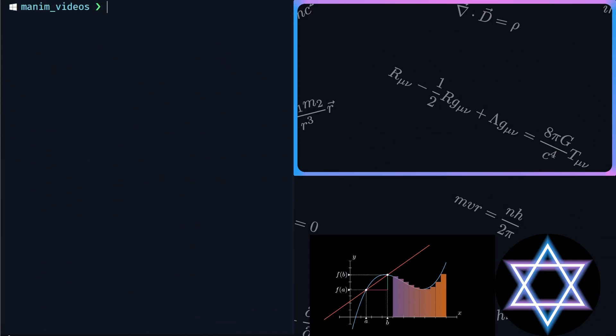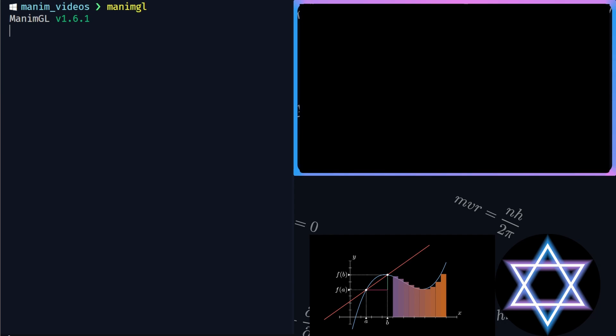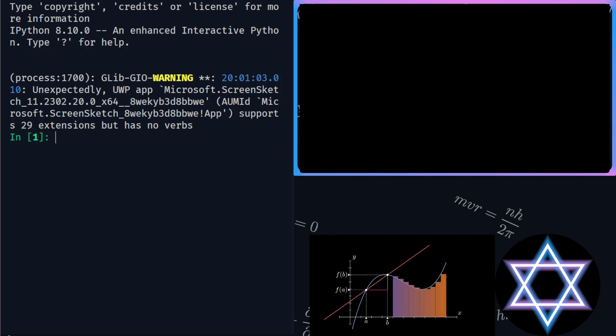Now when we have successfully downloaded and installed Manim in our system, we are going to test it. The best way is to enter into the embed mode of Manim by executing the command ManimGL in the terminal. A blank canvas just appears with no errors. It is working now. Now we are ready to animate.